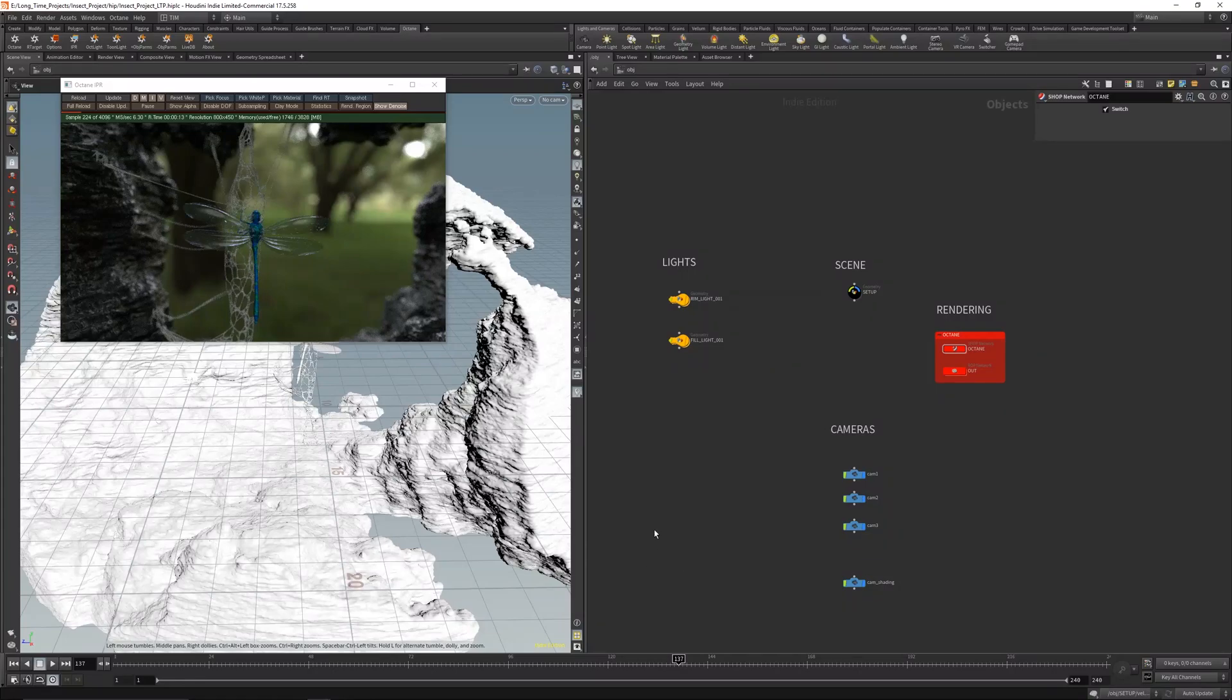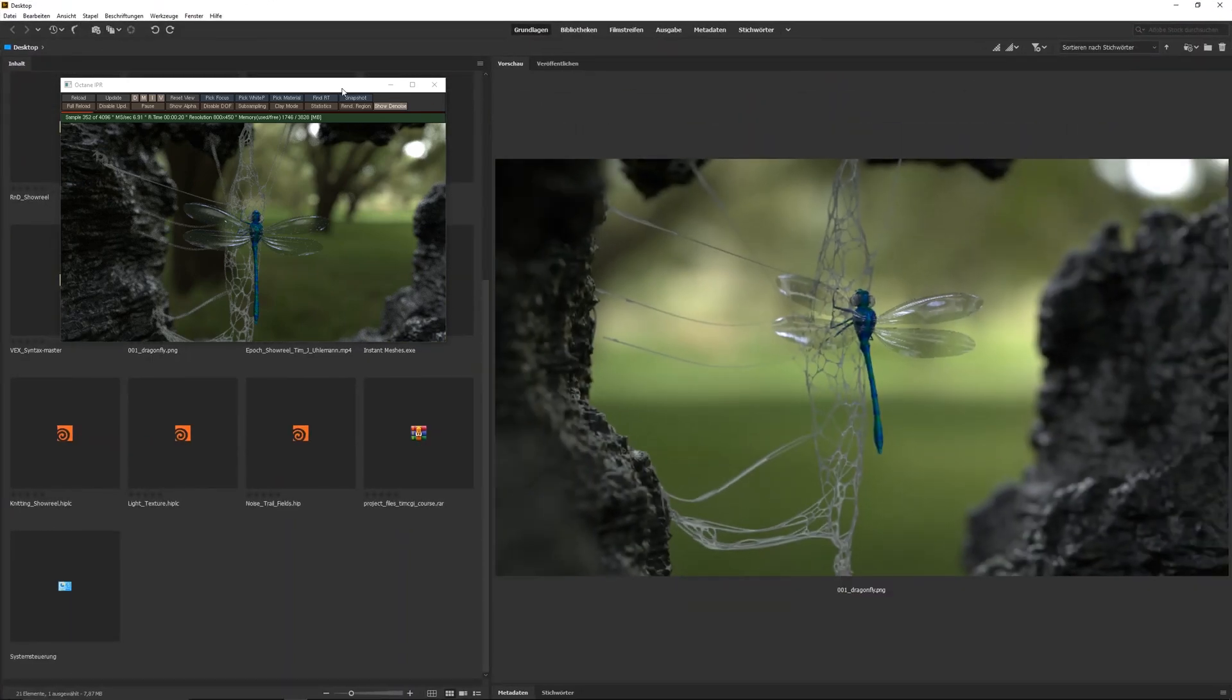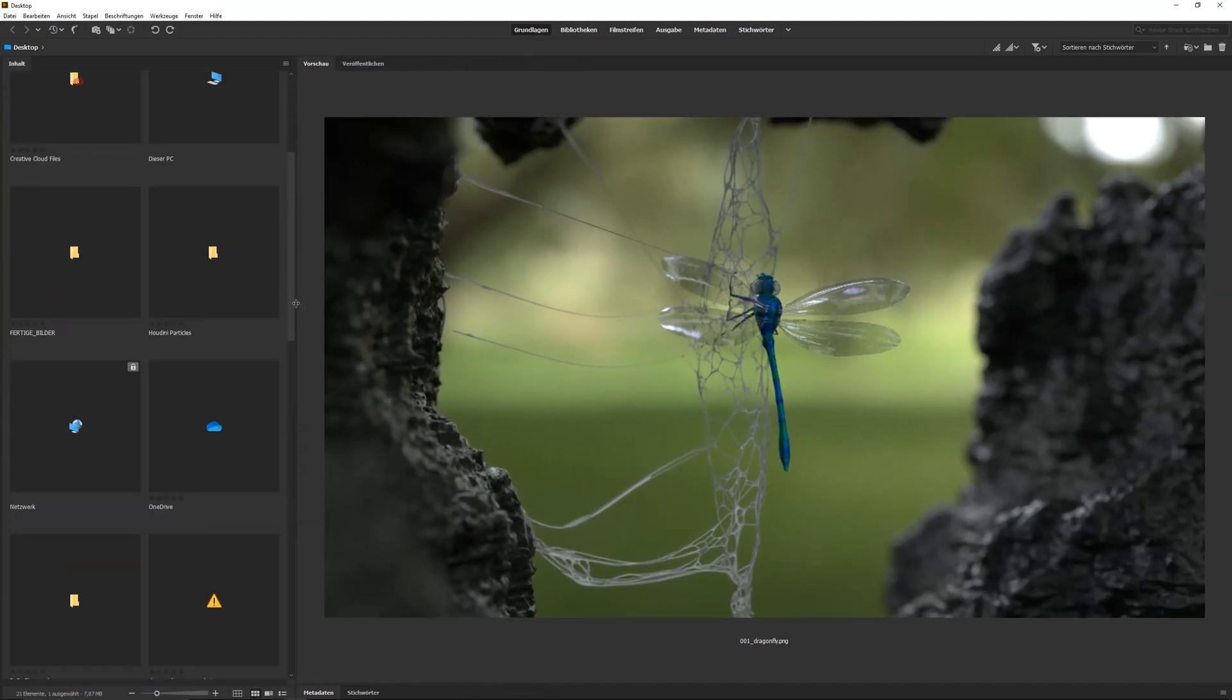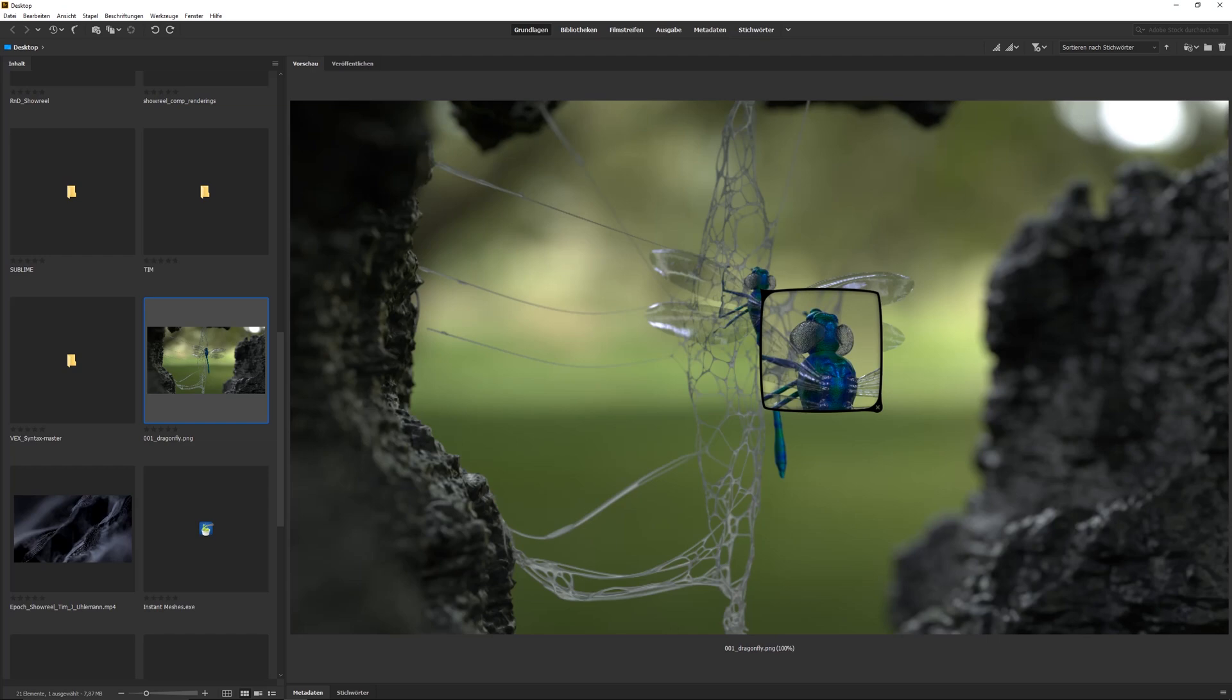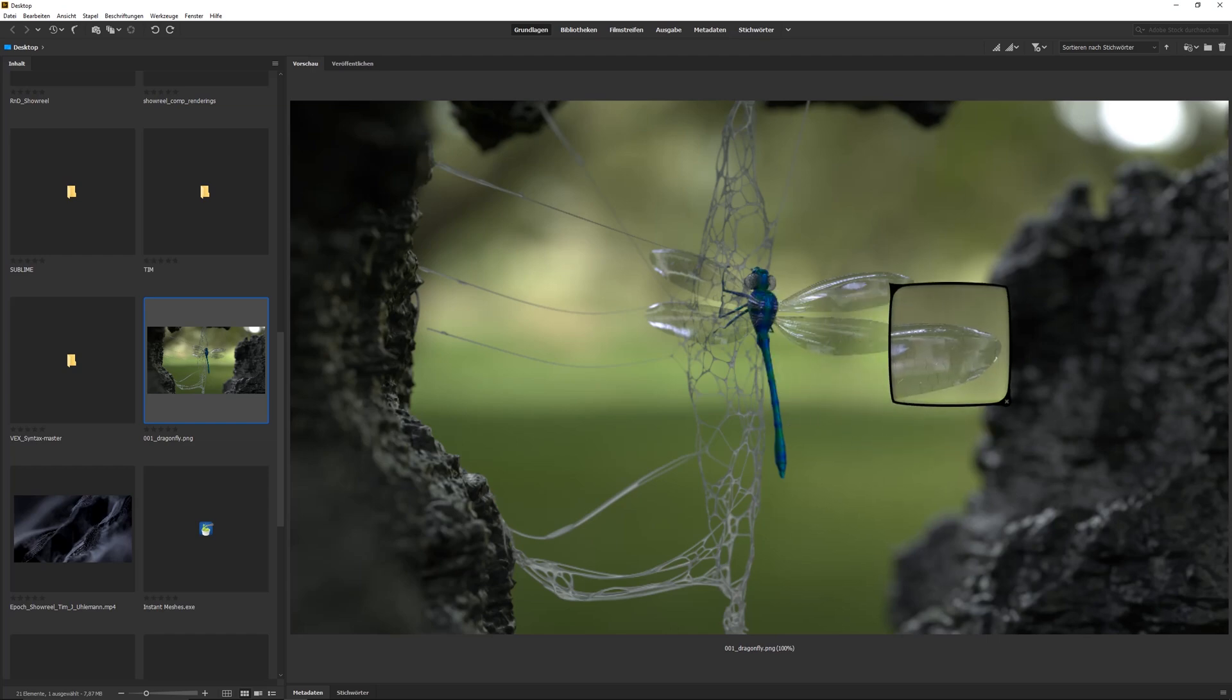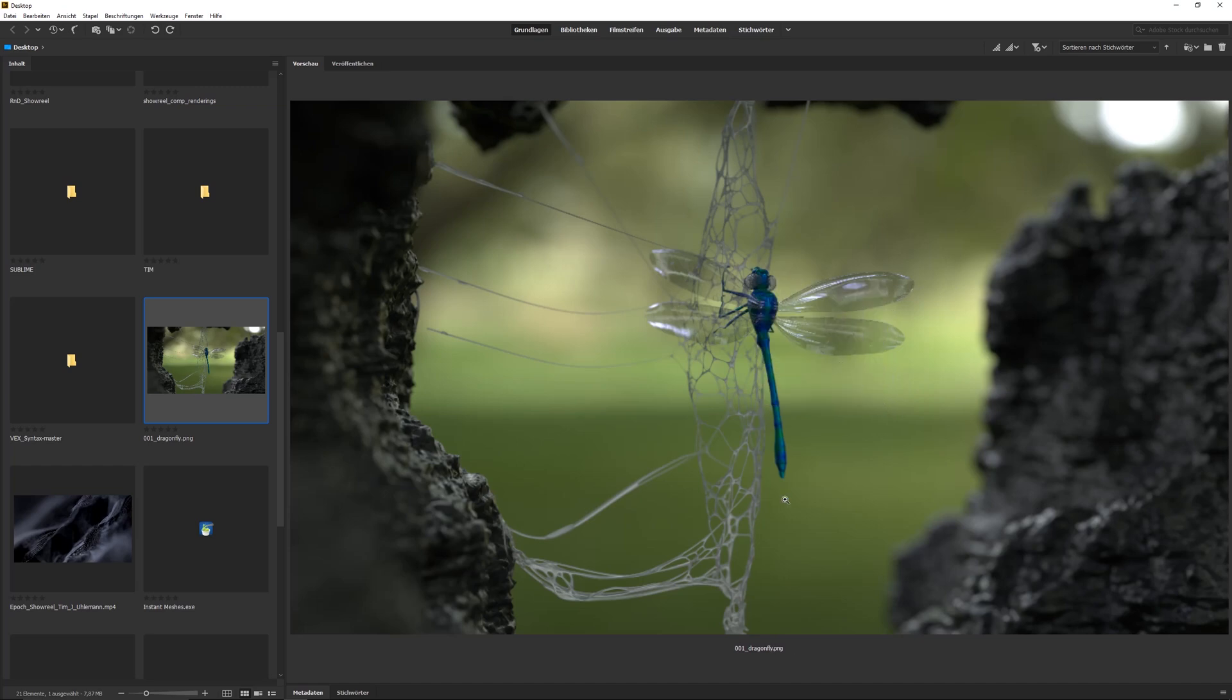Hey guys, here's Tim with CGI with another video. Today I'm going to show you this dragonfly breakdown because someone on Instagram asked me how I did this. You can see just a little R&D rendering - it's a dragonfly that sits on these lines here in a little cave.